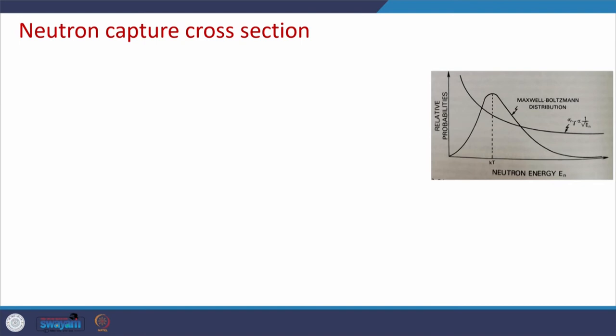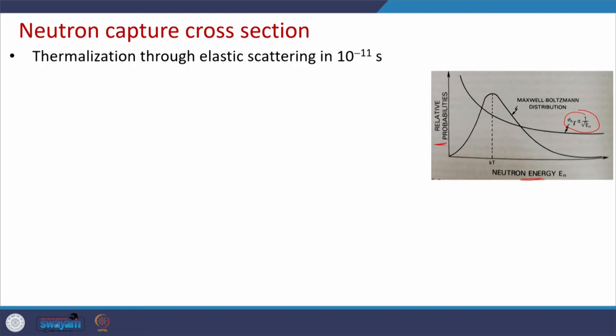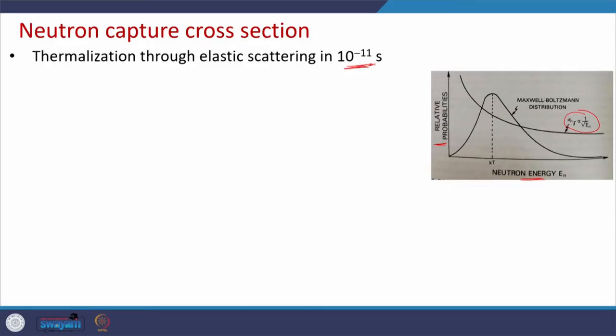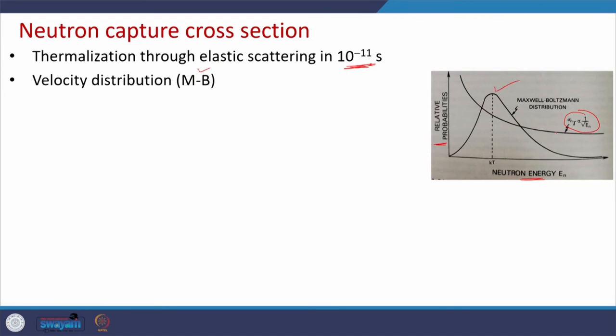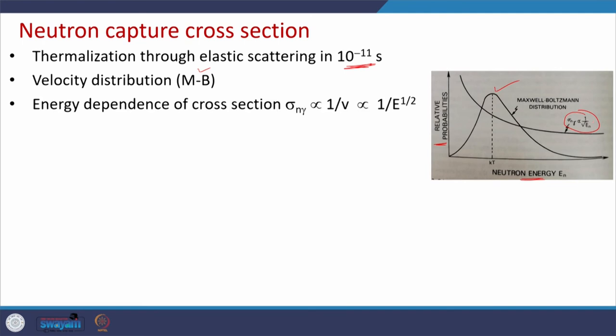Regarding neutron capture cross sections: the cross section varies with energy. In stars, neutrons are formed with different energies from different nuclear reactions — they are polyenergetic, not monoenergetic. These polyenergetic neutrons undergo elastic scattering with nearby nuclei, and with an expected scattering timescale of about 10⁻¹¹ seconds, they thermalize. Once thermalized, their velocity distribution follows the Maxwell-Boltzmann distribution. The energy dependence of the cross section follows a 1/v dependence, as shown earlier.